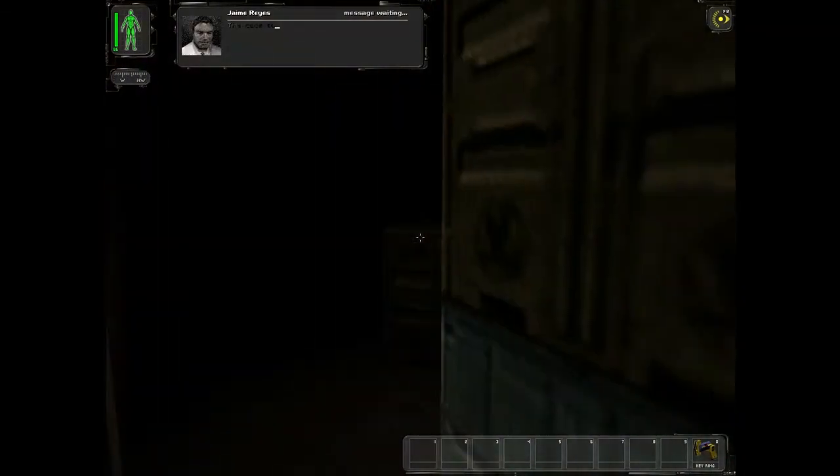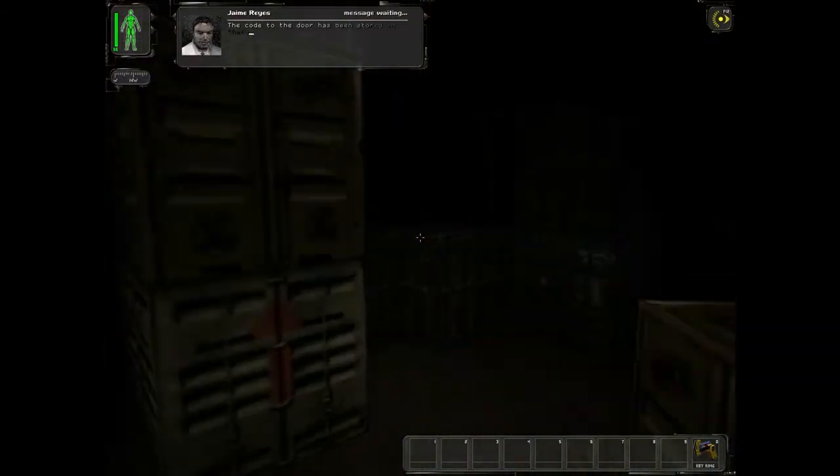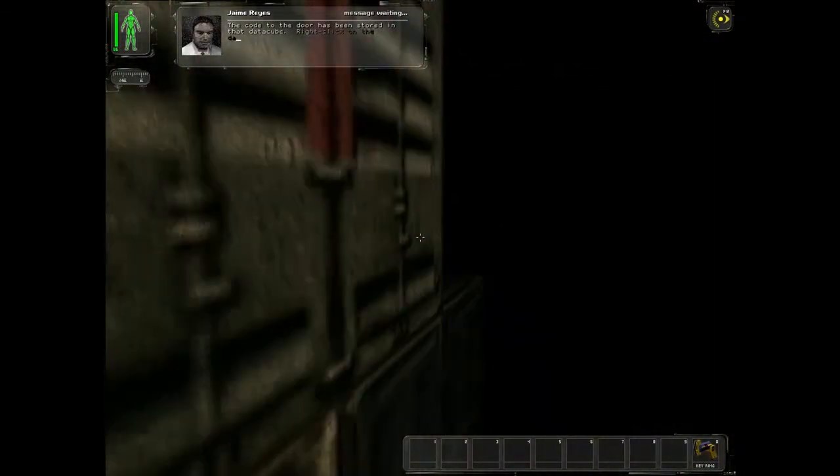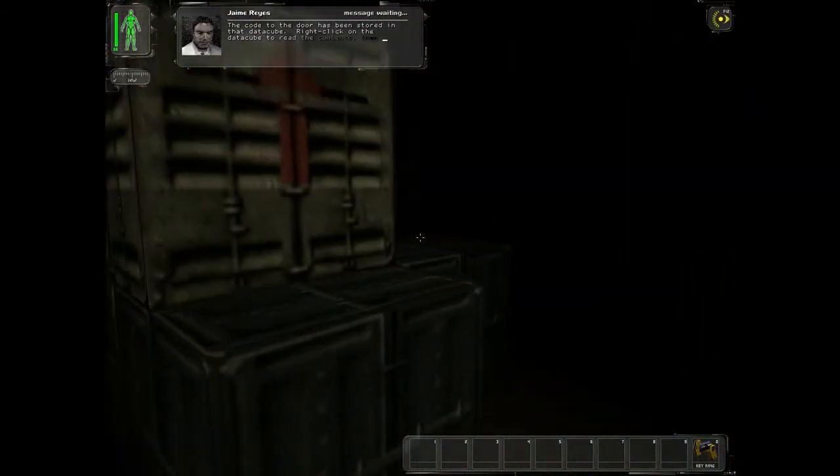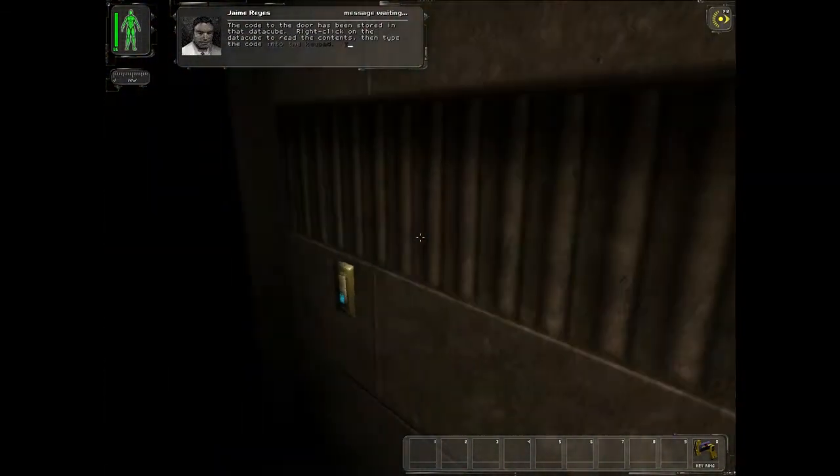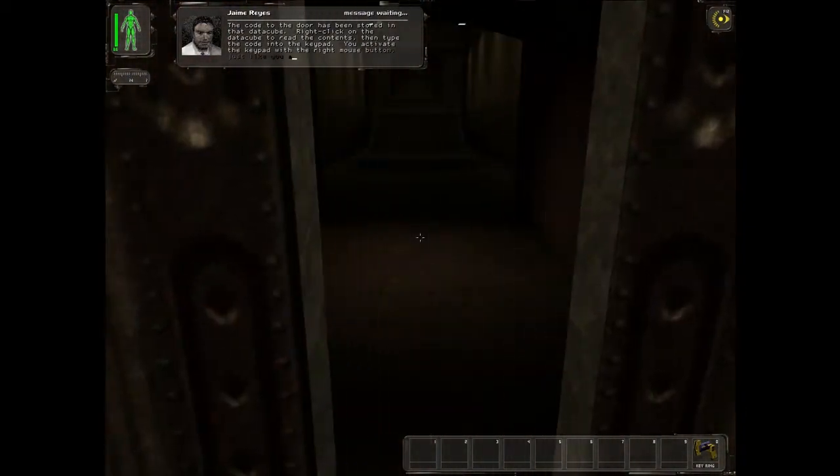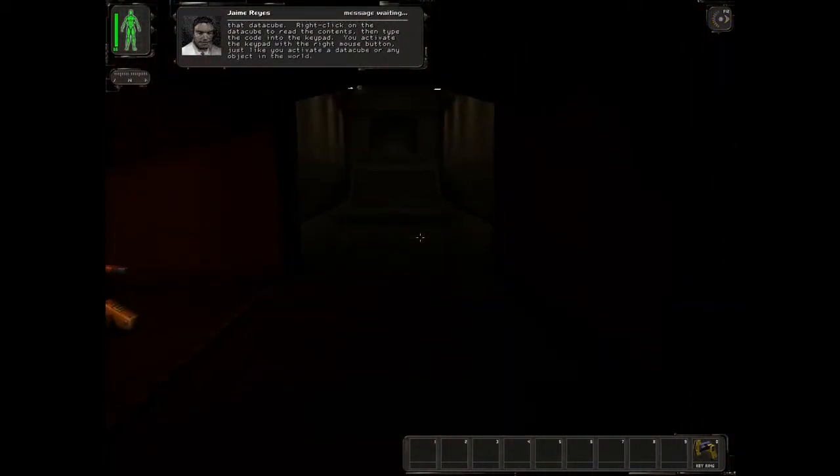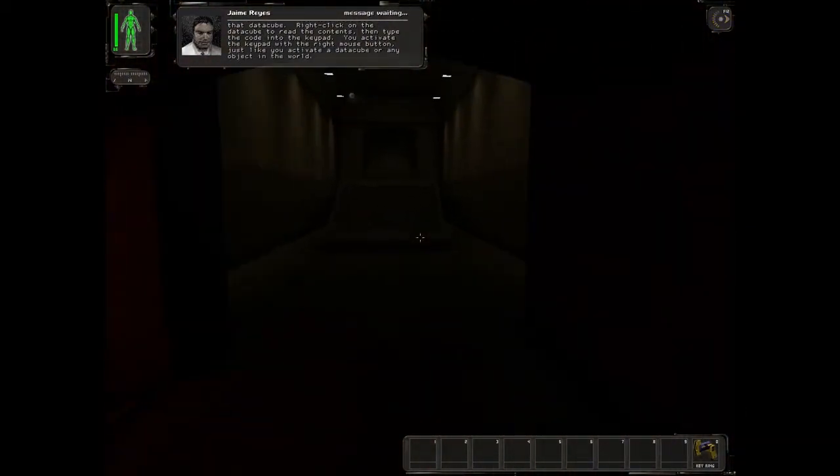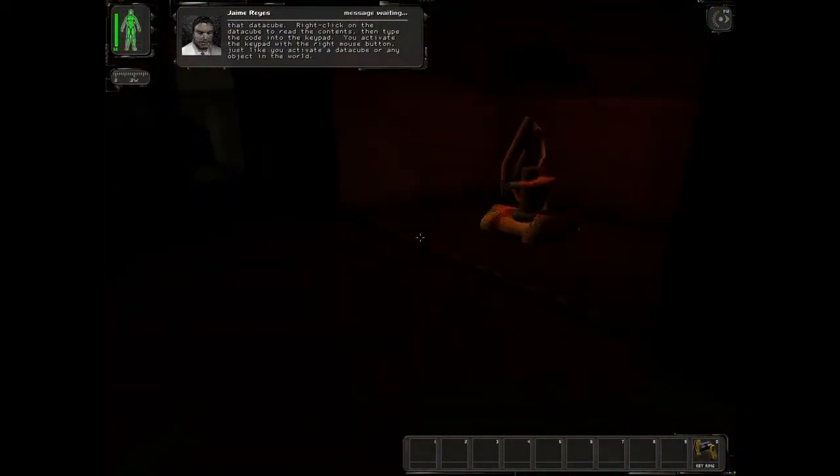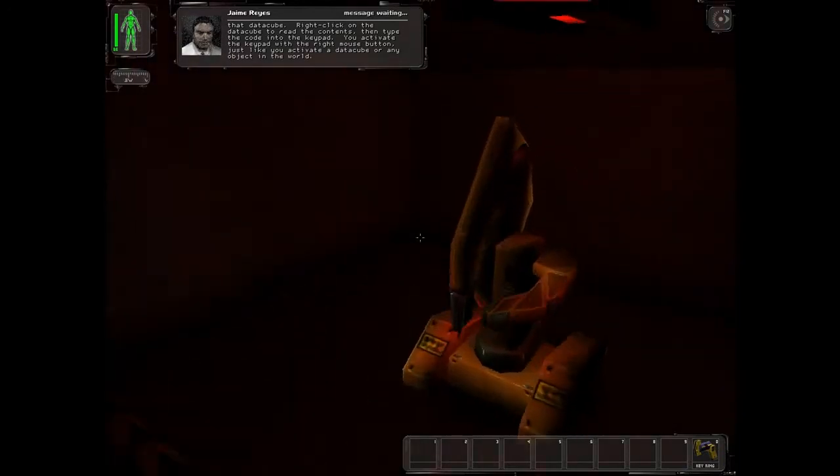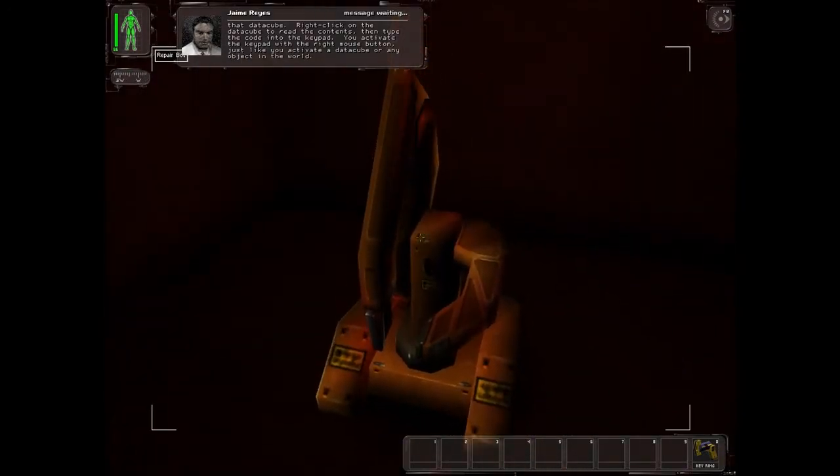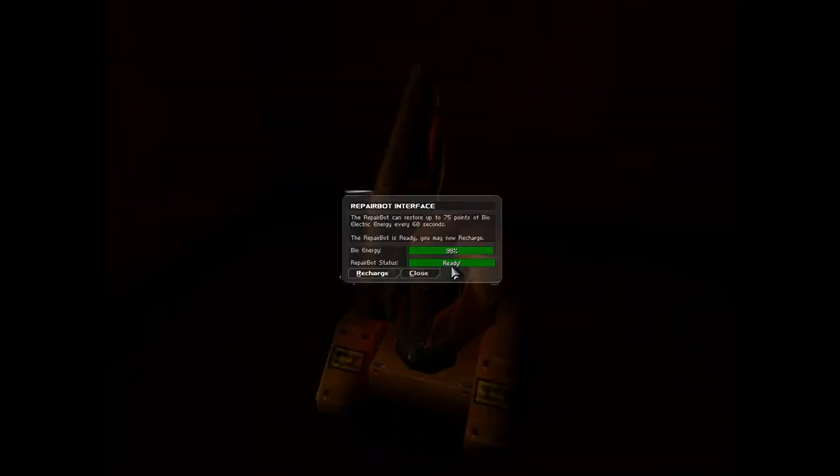Oh, this is the one. This is the work room anyway. The code to the door has been stored in the data queue. Right click on the data queue to read the contents, then type the code into the keypad. You activate the keypad with the right mouse button, just like you activate a data queue or any object in the room.